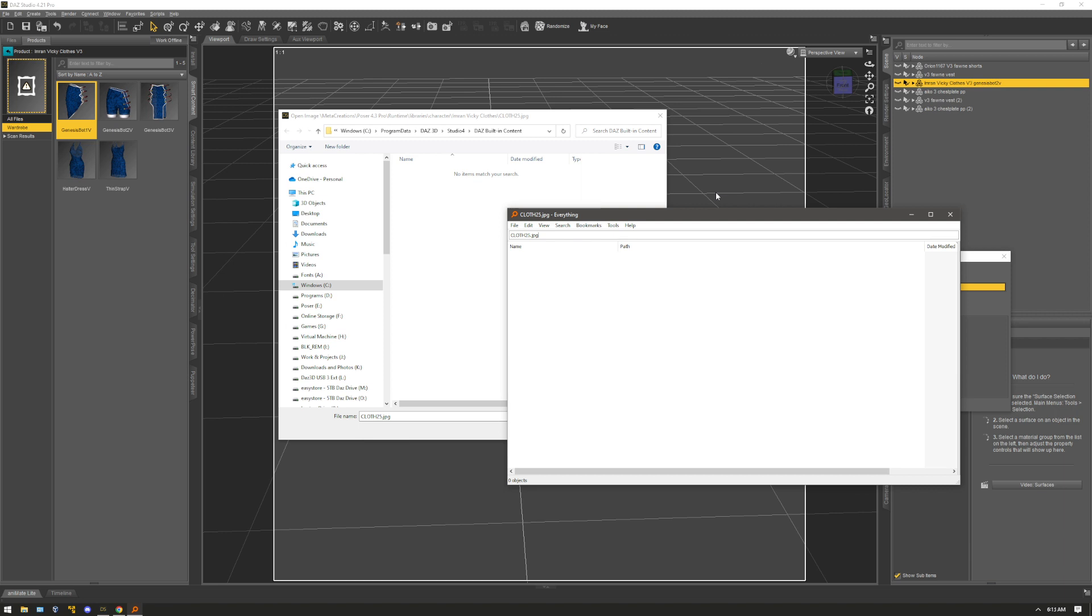Every single drive that I have, every single location that I wanted it to search, it can't find this JPEG image. So what usually I'll have to do is I have to go back to the original zip that I got it from and check the locations there.